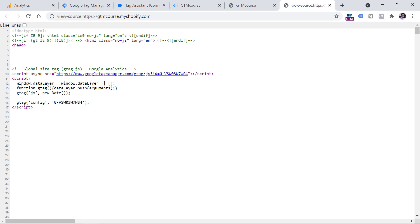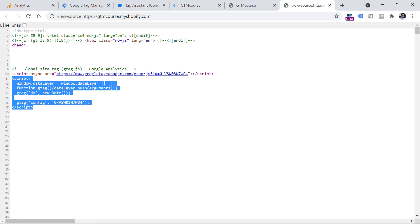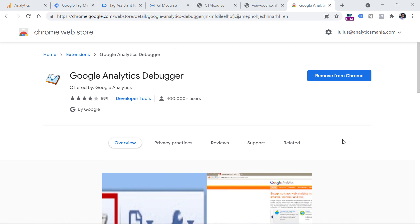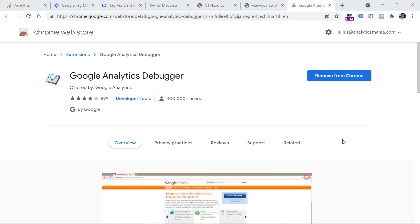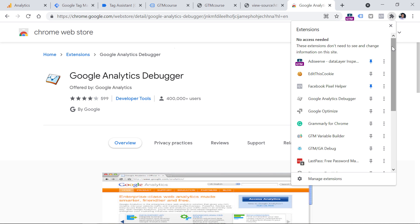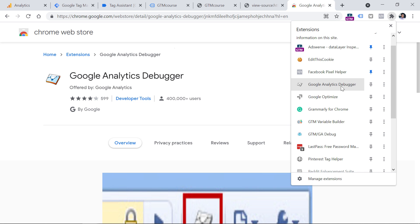Now if you have installed Google Analytics 4 directly with the gtag tracking code and you're not using Google Tag Manager, then there is another way to start seeing your data in the Debug View of Google Analytics 4. For that, you will need to install a Google Chrome extension called GA Debugger. Below the video, you will find a link to that extension. If you haven't installed it yet, you will see something like Add to Chrome, so you should click that button.